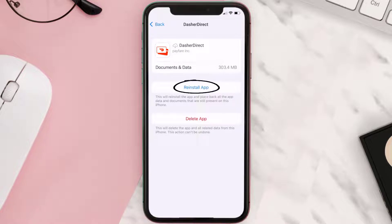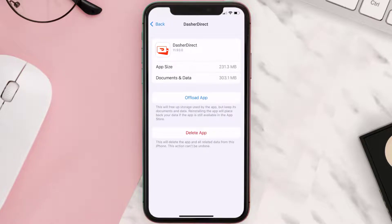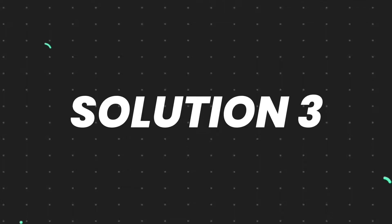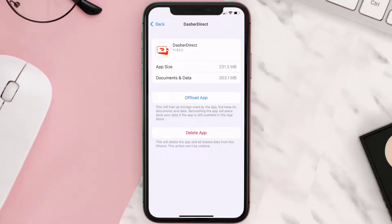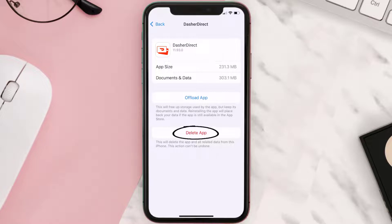Tap again to confirm. It'll take a bit for processing, and then a Reinstall button will show up — simply tap on it to reinstall the app. This should fix the issue, but if it doesn't, you need to completely reinstall the app. Follow the on-screen instructions to navigate to the app page, and then tap on Delete App to uninstall it from your device.